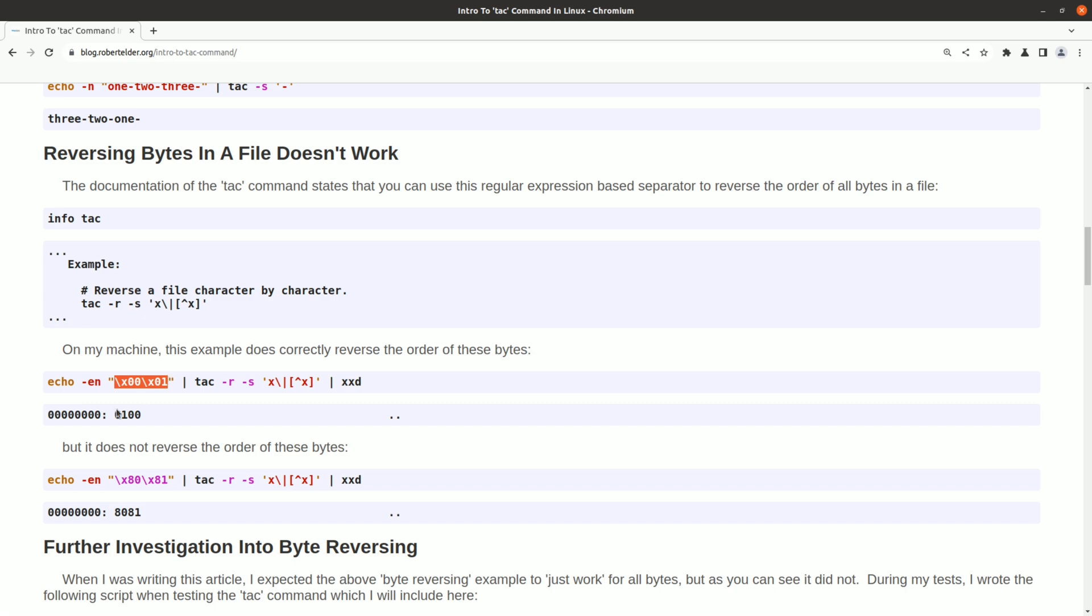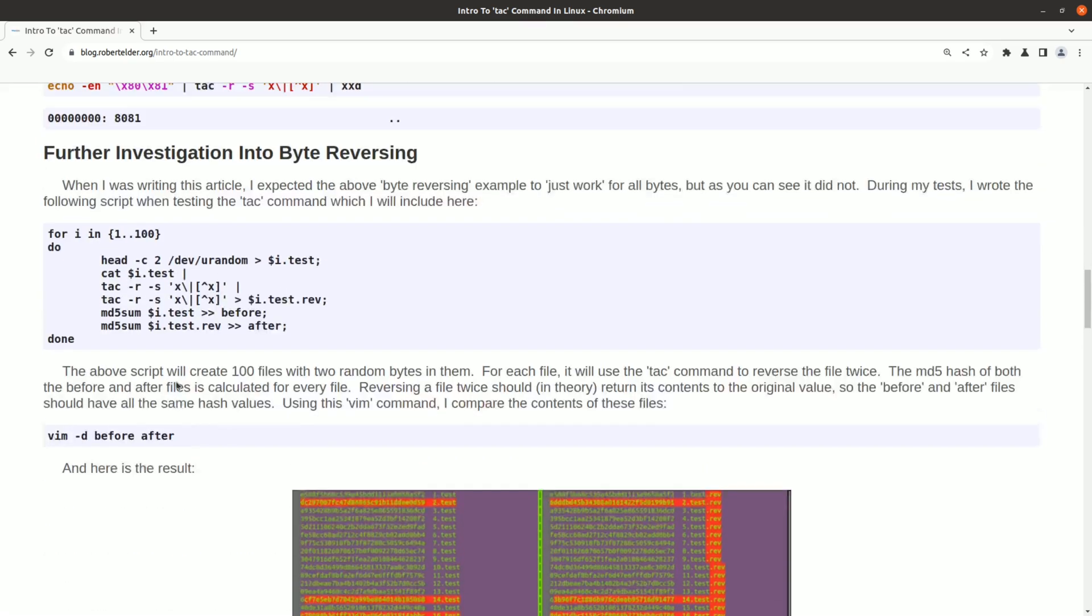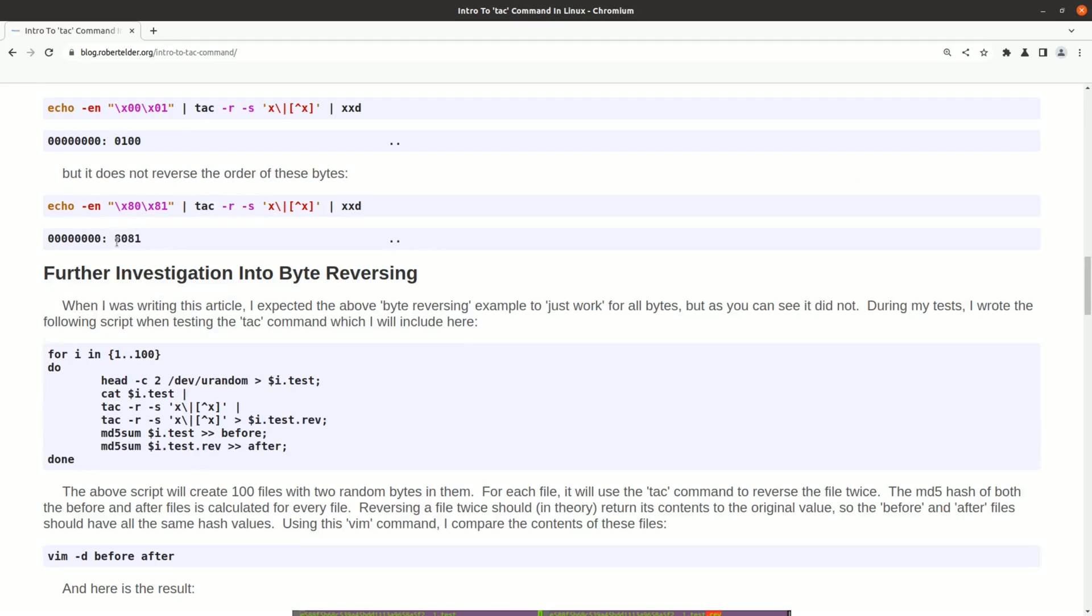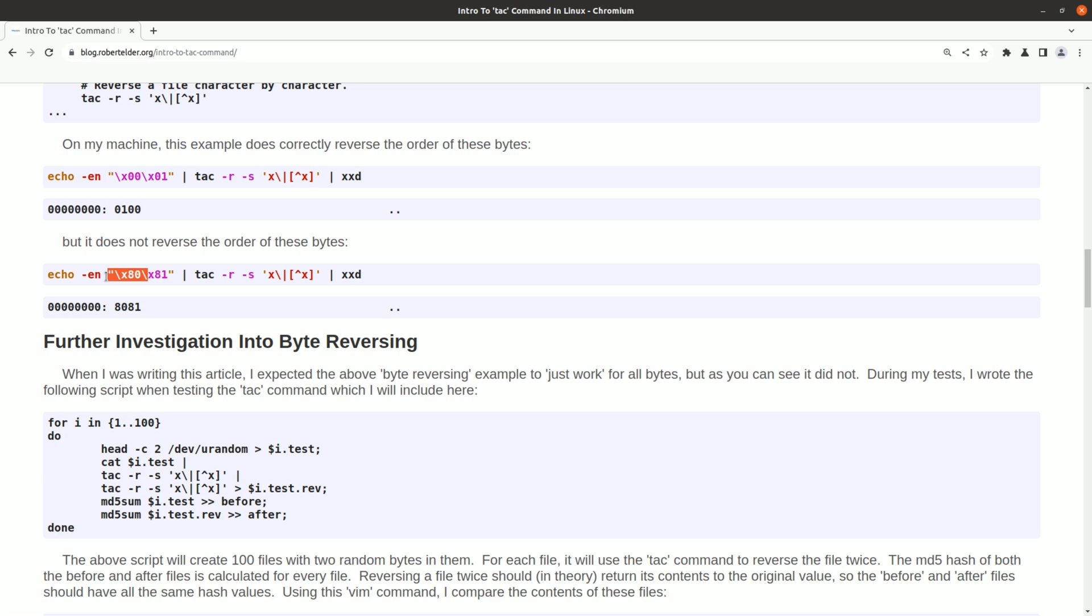In this case here, TAC does reverse the bytes, but in this case, it does not. If I recall correctly, this problem only happens for the last two bytes of the file, and that's a pretty big issue if you plan to use this on binary files. I suspect that it has something to do with characters that are over 0x80. My guess is that TAC was originally designed to work only on text files, so when you include binary characters that are over 0x80, it must be getting confused by non-ASCII characters. Or maybe this could even be a bug, I'm not really sure.